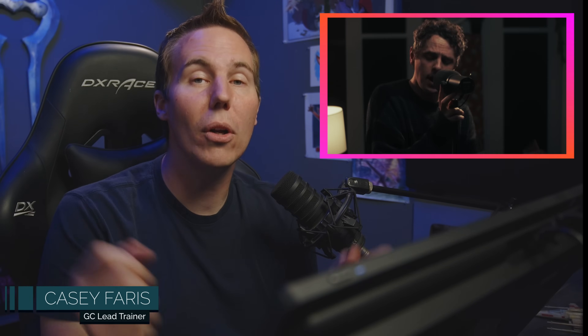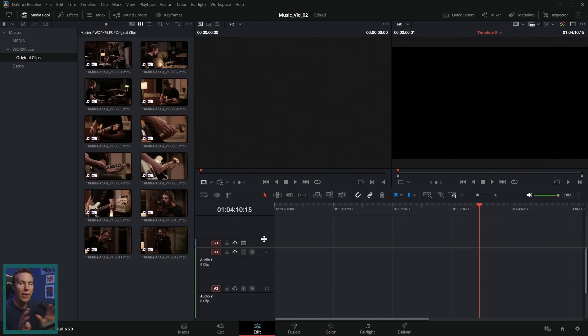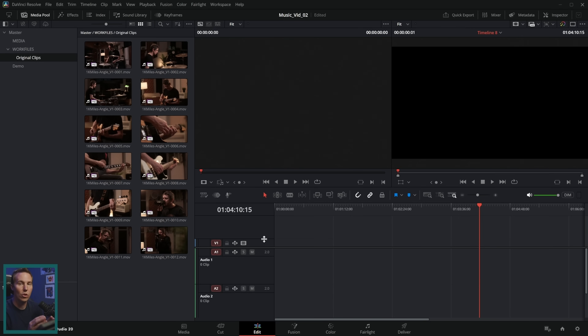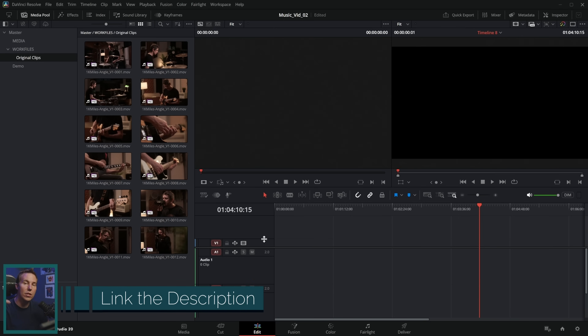Today I'm going to show you a really slick workflow for editing a multi-cam music video in DaVinci Resolve. By the way, if you want to practice this, we have some sample media you can download and create your own music video with.